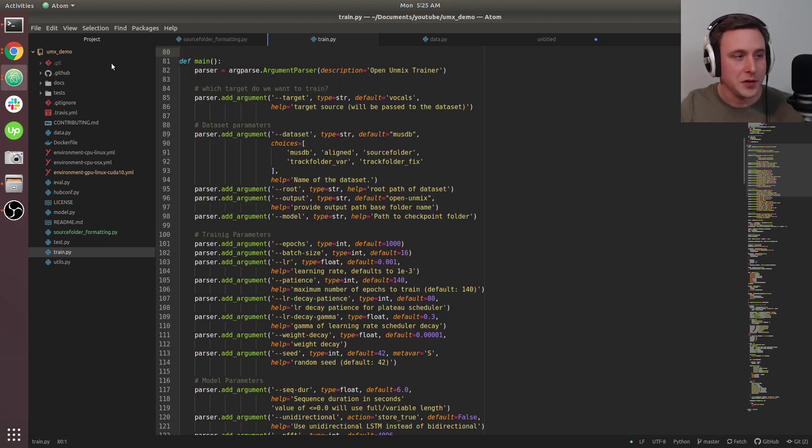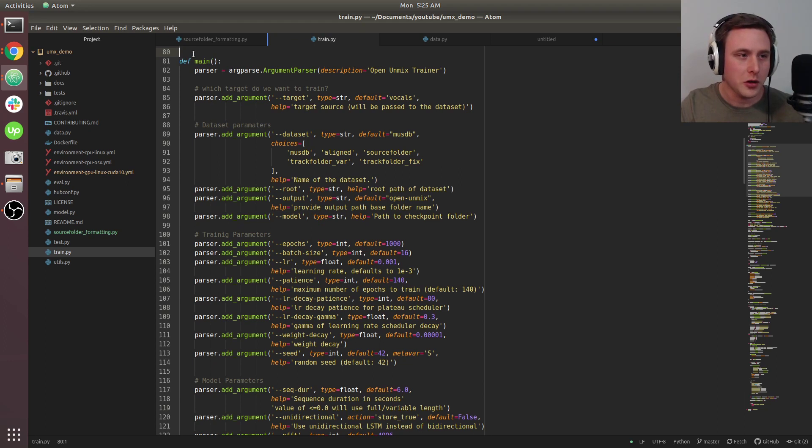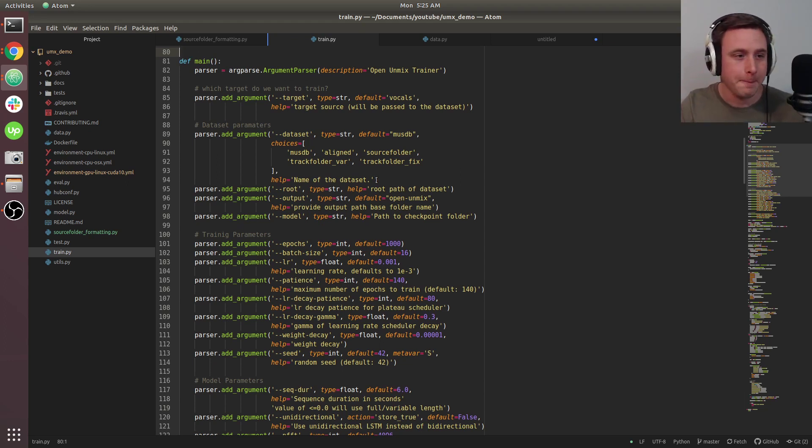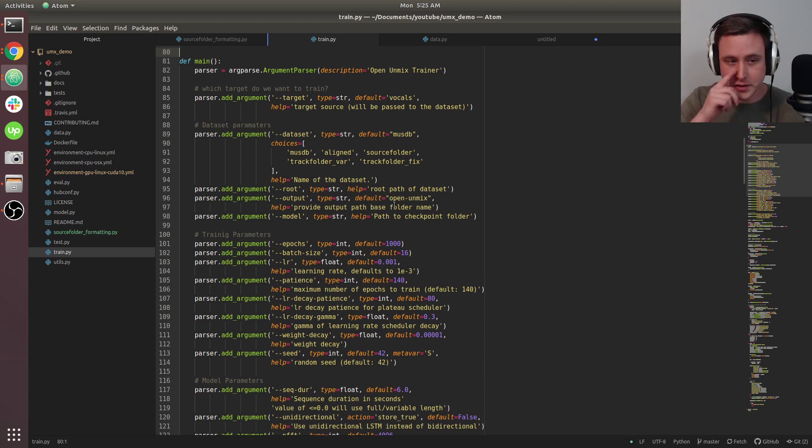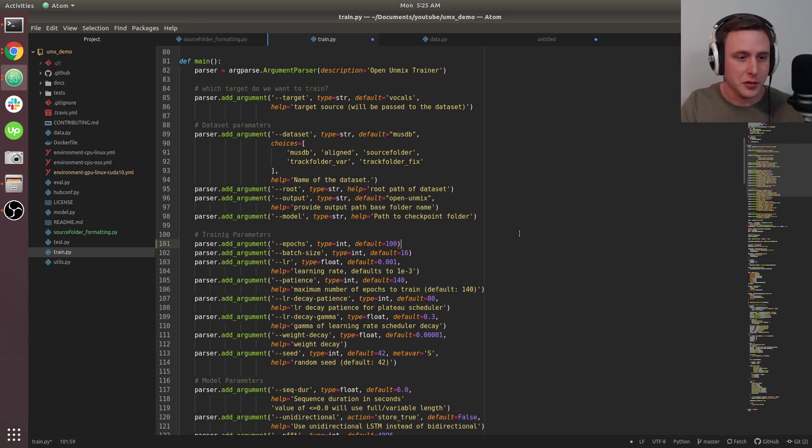Make sure you've already cloned the open unmix repository. We're going to open up train.py. There's a couple changes we need to make before we run anything. I'm going to reduce the number of epochs down to 100.